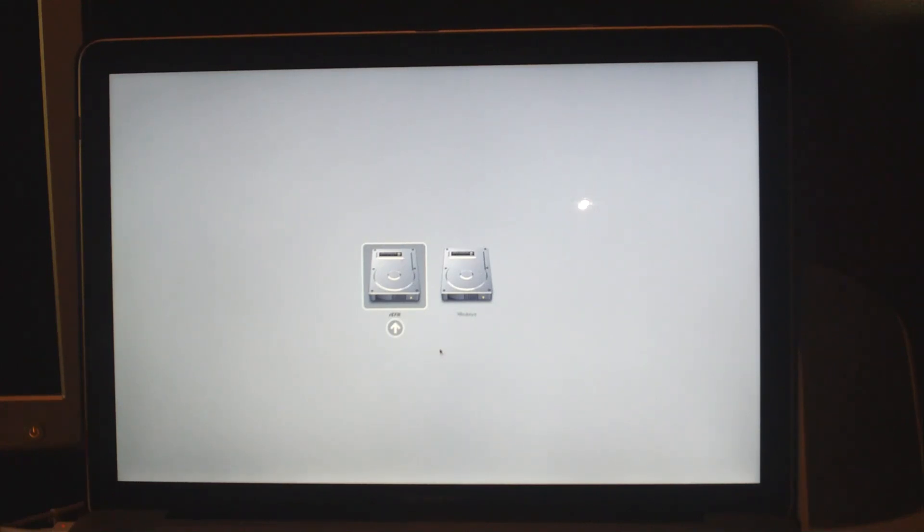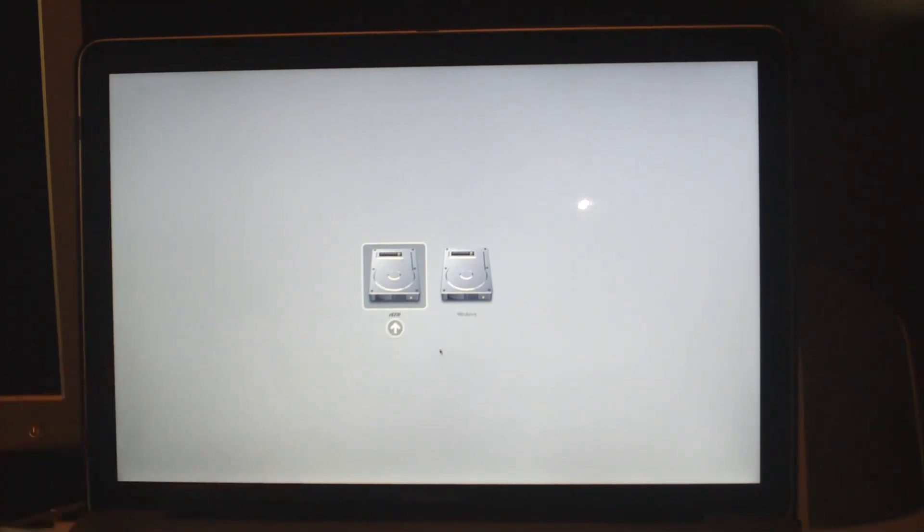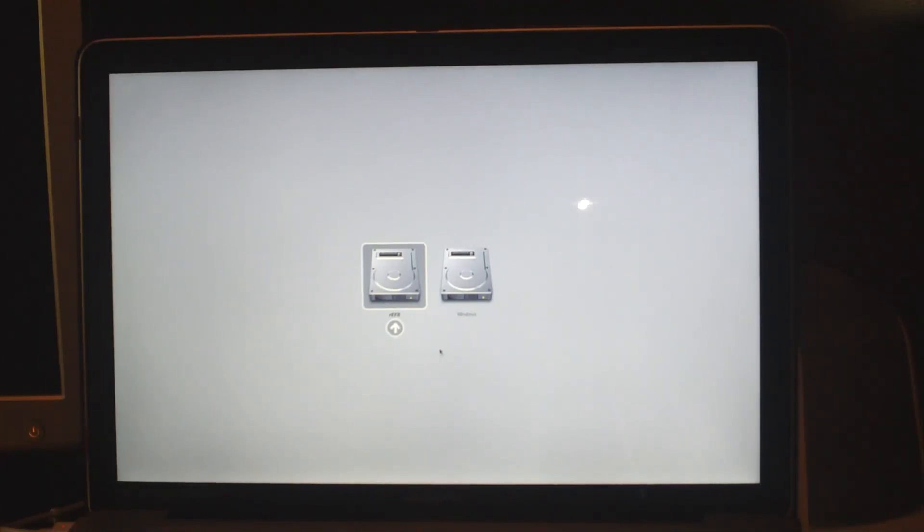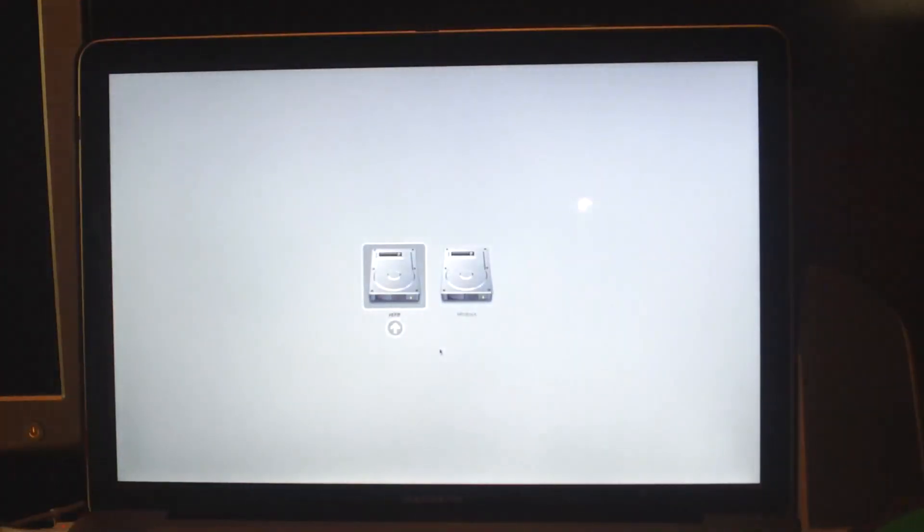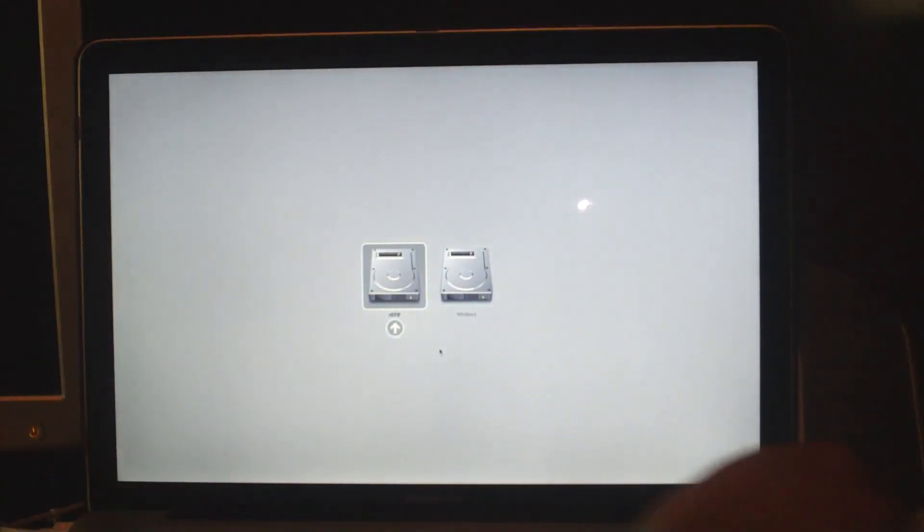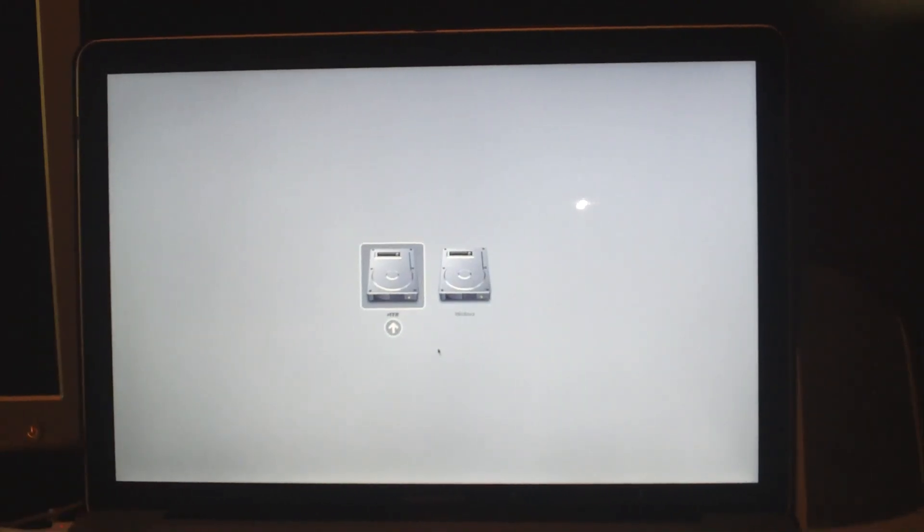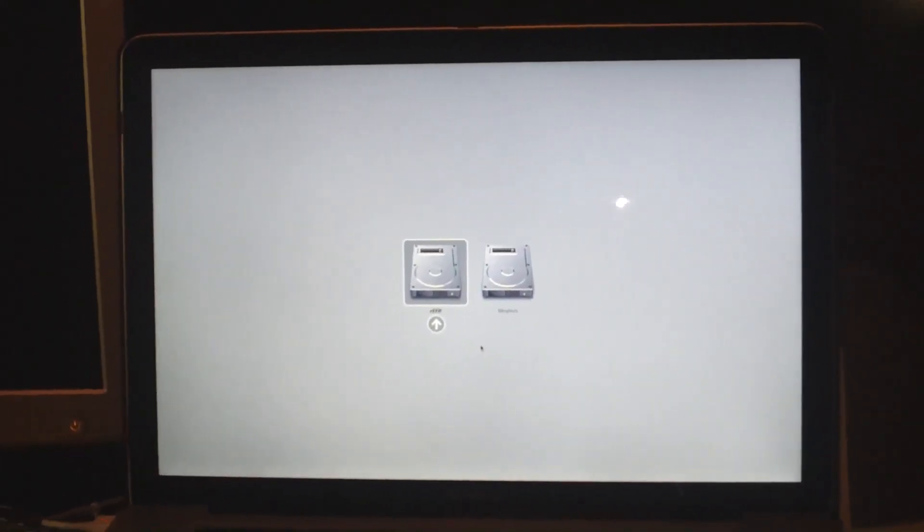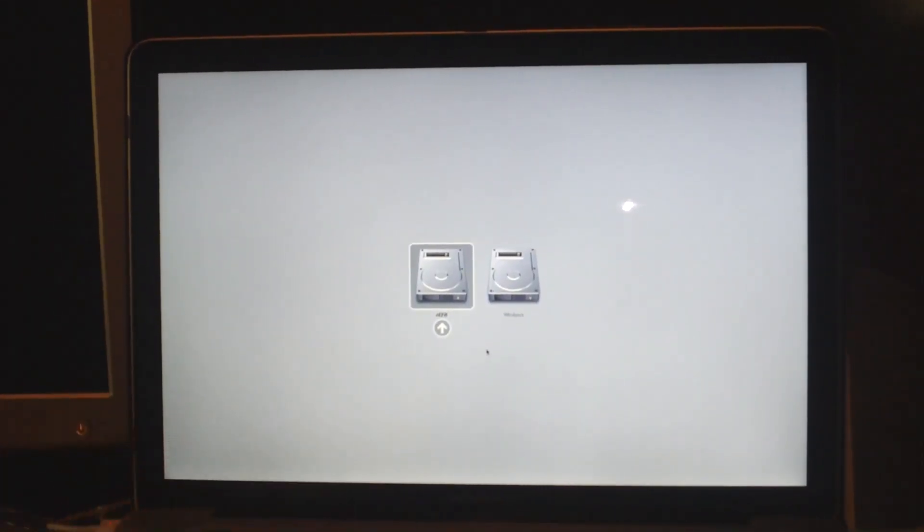Then you should get to this menu where you have refit and Windows. You may have one other one there too, so don't worry about it. Once you get to this screen, go ahead and put in your Windows disk. Here is mine for Windows 7.